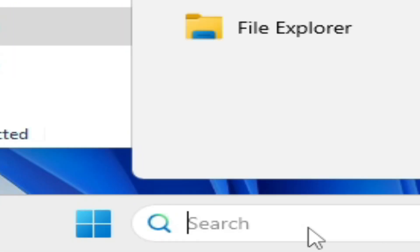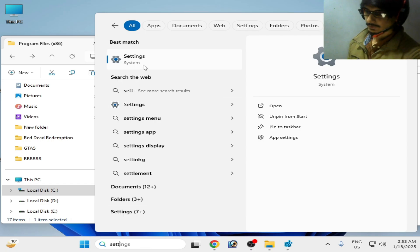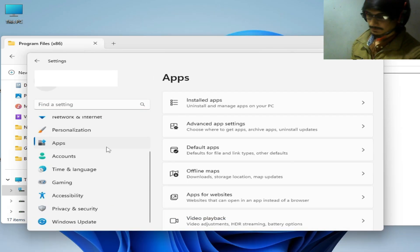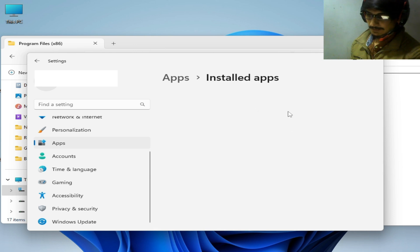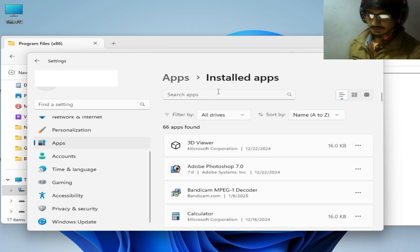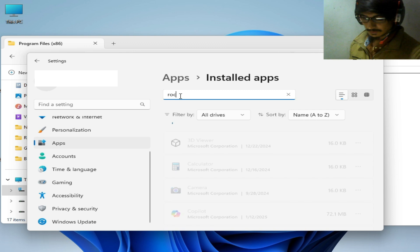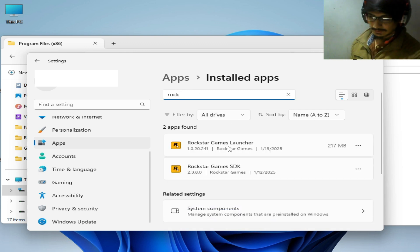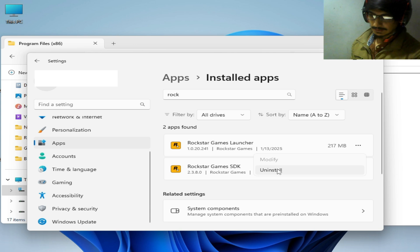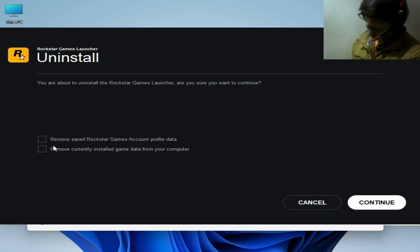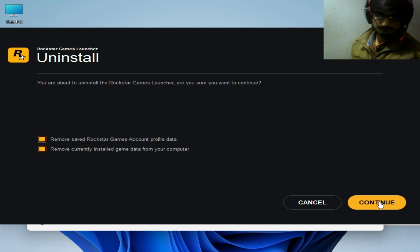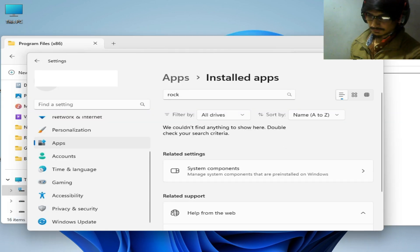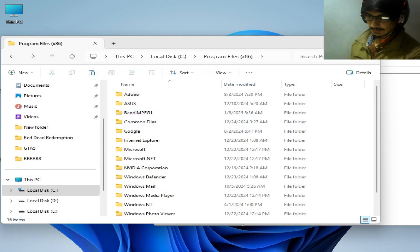Go to the search bar in Windows and type Settings. Go to Settings, go to Apps and Installed Apps, and type Rockstar Games. You can see this is the Rockstar Game Launcher. Click on it and uninstall it. Check these two options, click Continue, and close all the dialogs.